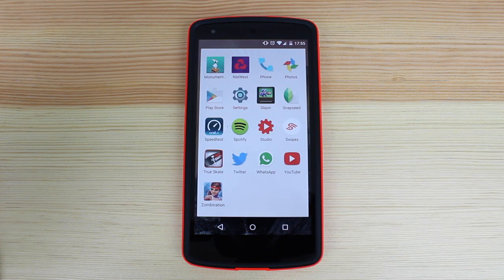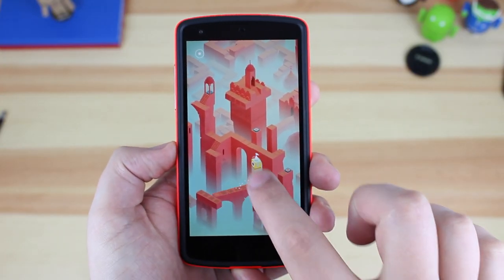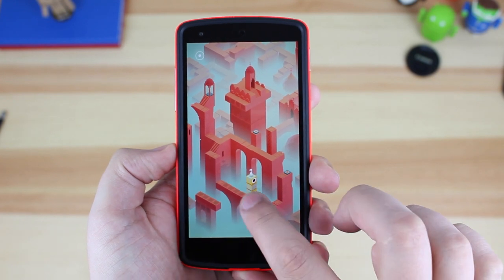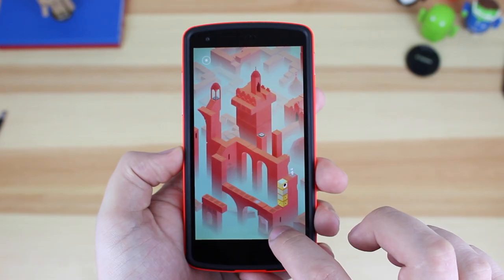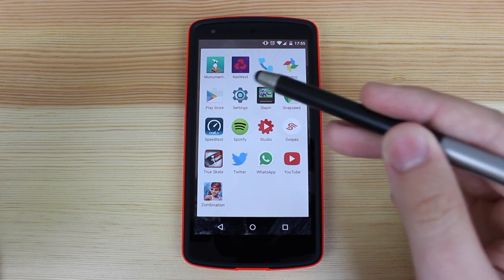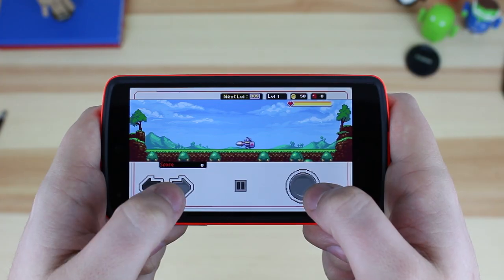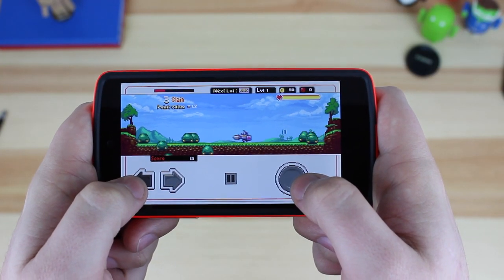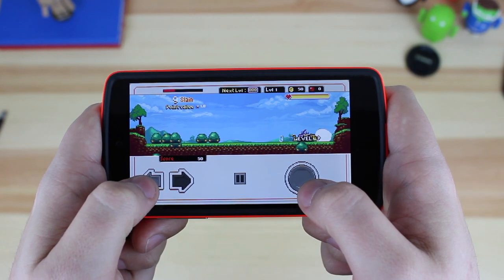On the next page — and you can see here I've only got two rows — I've got some games and things. I've got Monument Valley, which is my favourite Android game; I just think the art style and the way the game performs is extremely awesome. I've then got NatWest, which is my banking application, so I can keep track of my finances and move money around if needs be. I've then got Phone, Photos, Play Store and Settings, which are all stock applications. I've then got Slan, which is an awesome game I can highly recommend — it's got great visuals and the play style is really easy to pick up.